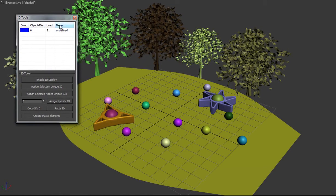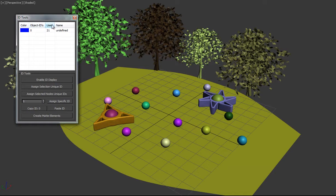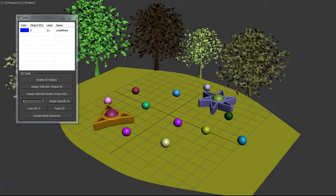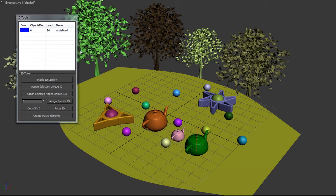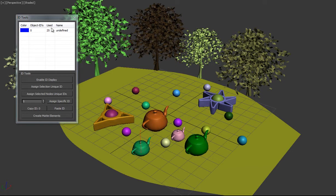Quickly, we can see that the list here displays a color, object ID, how many times it's used, and the name of that ID if you want to give it one. It updates in real time, so you can see if we add nodes here, the count will go up as well, and this whole list will repopulate. We have our basic tools down here.